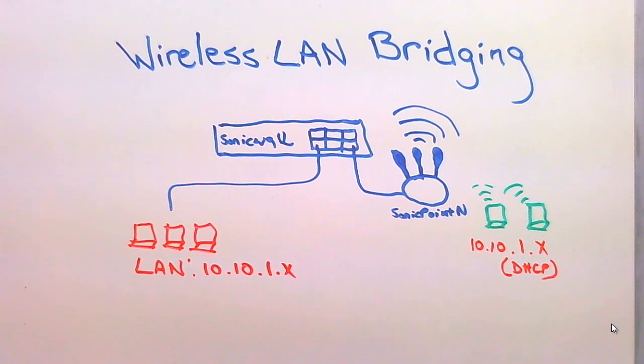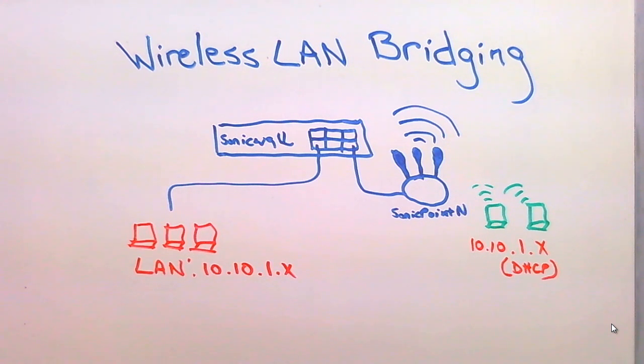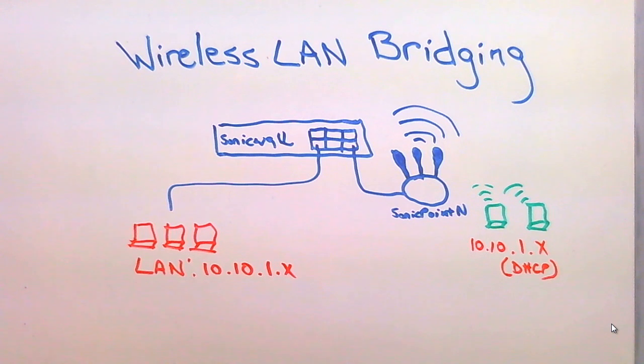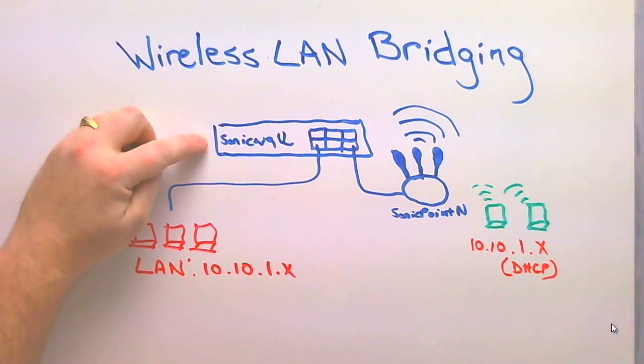Hello, Brian Reed here with firewalls.com. In this video, I'm going to show you how you can use the wireless SonicPoint appliance to bridge your wireless users to your network LAN users. So here, for example,